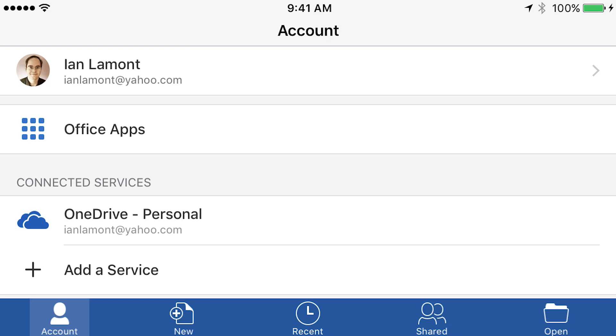So let's get started. This is the main account screen when you open up the app, and I'm assuming that you're logged into your Microsoft account. On the lower left corner of the screen, you'll see a button that says New — tap that.